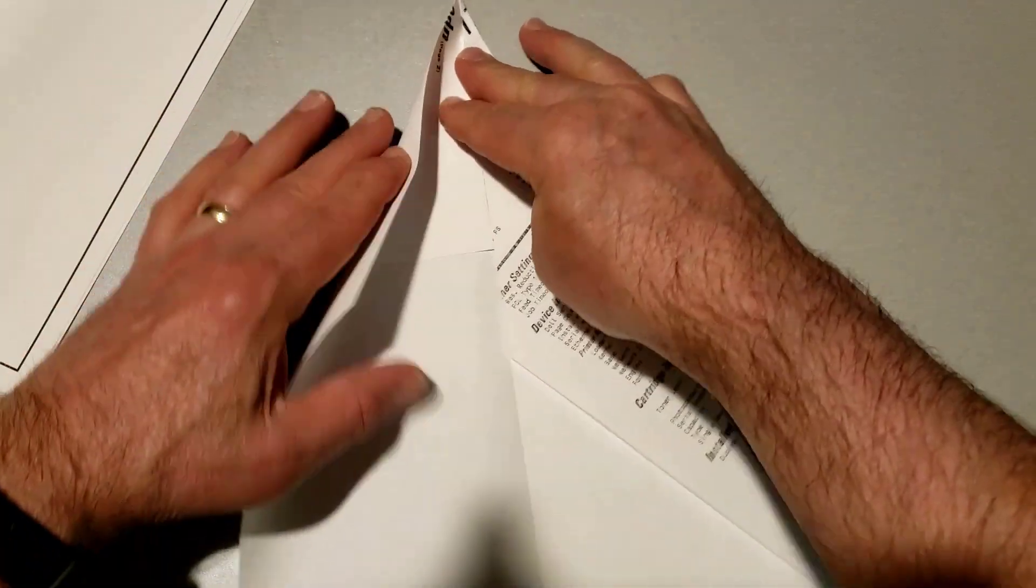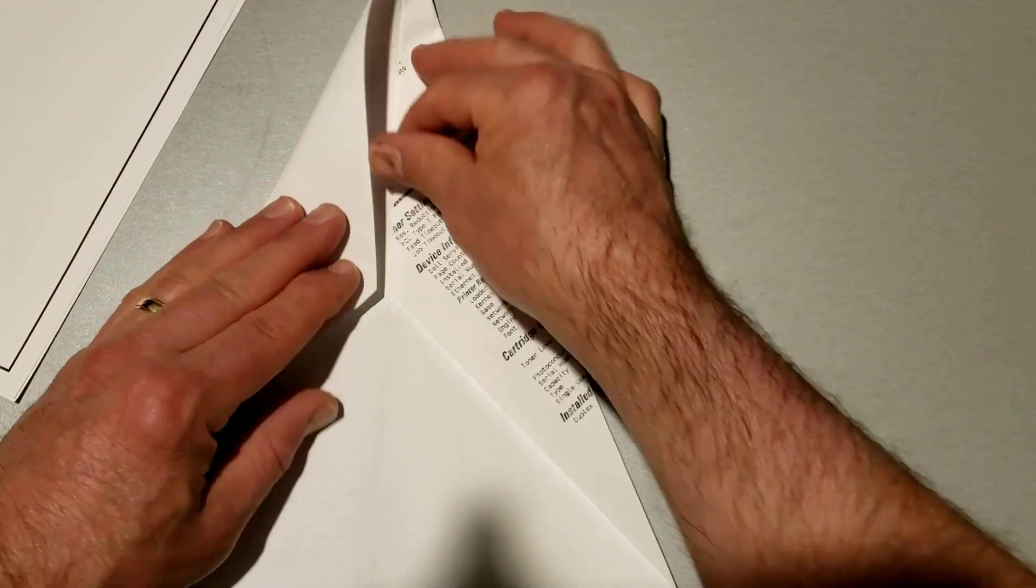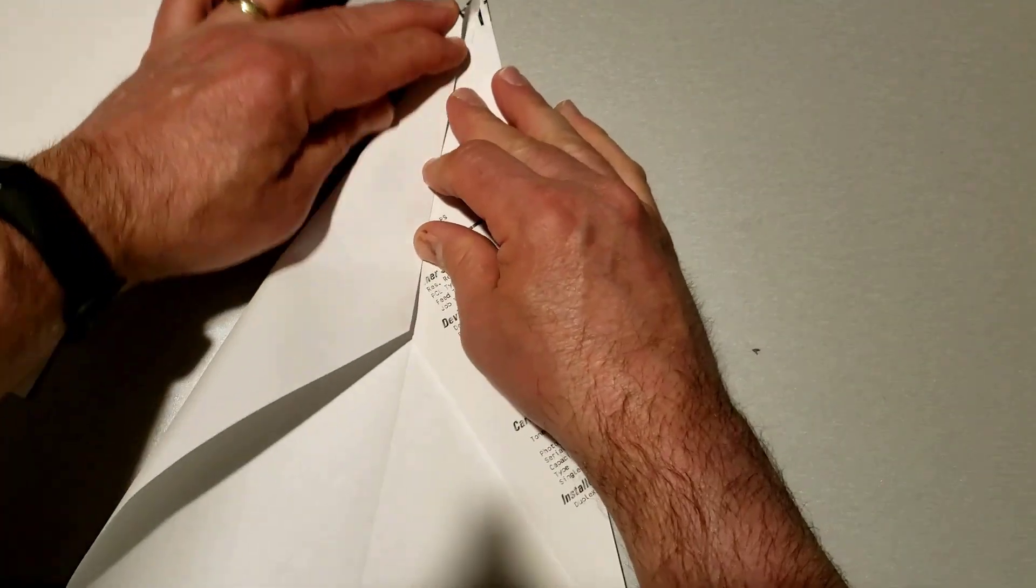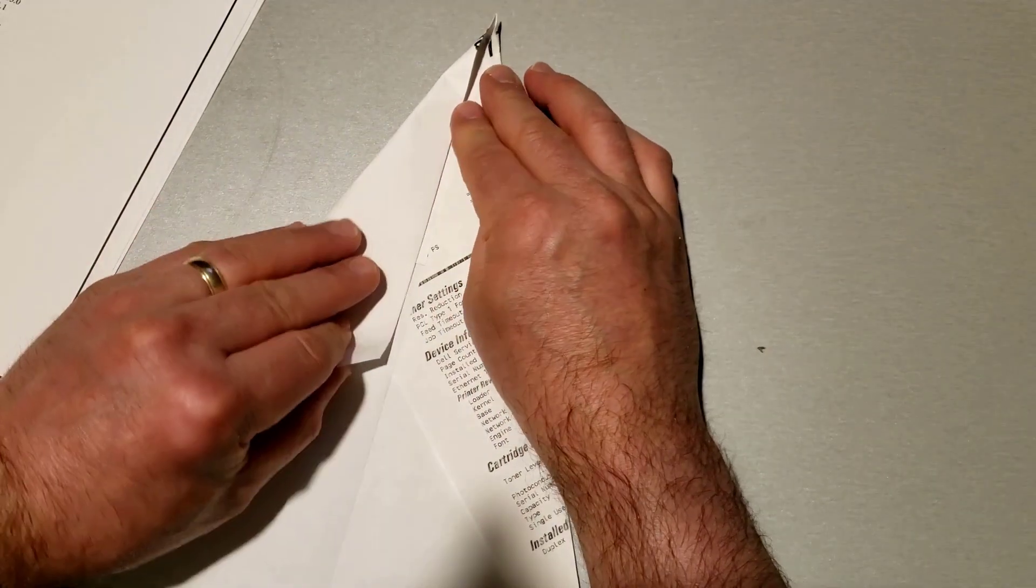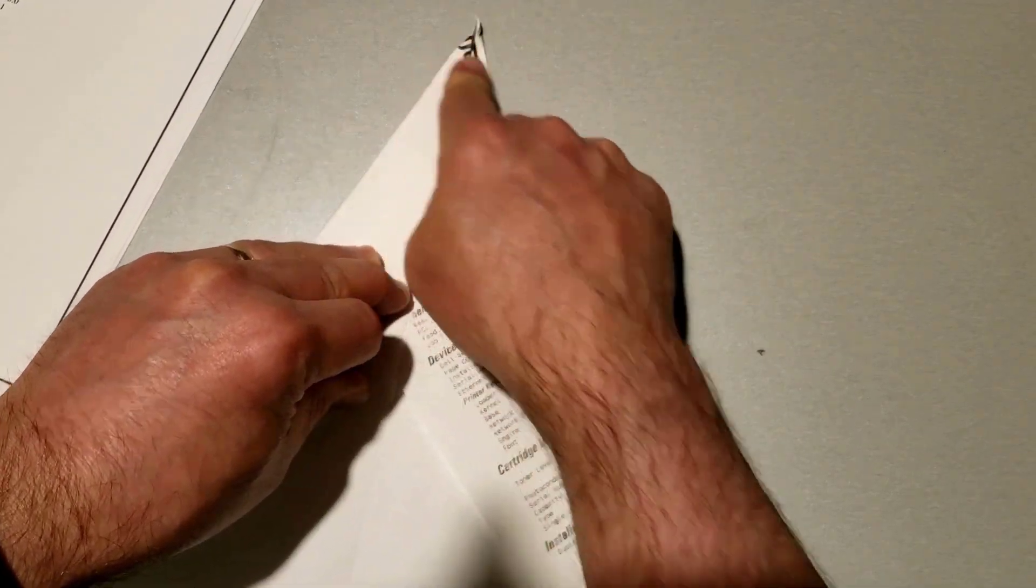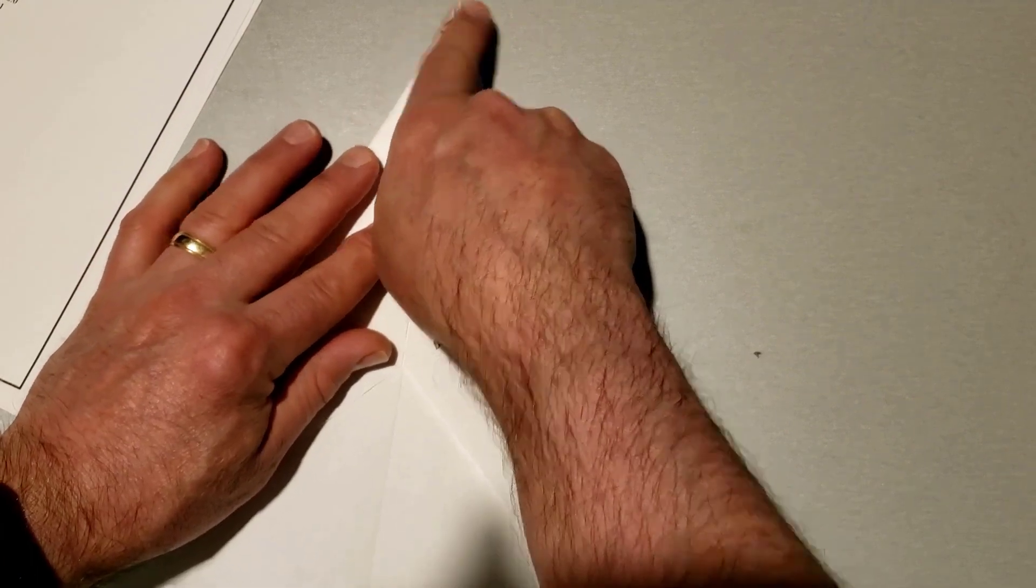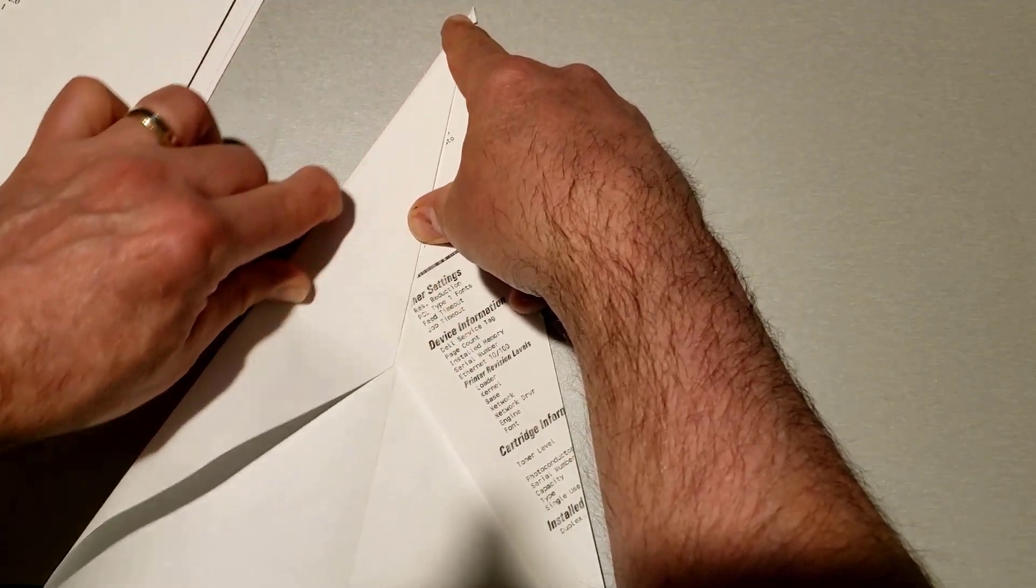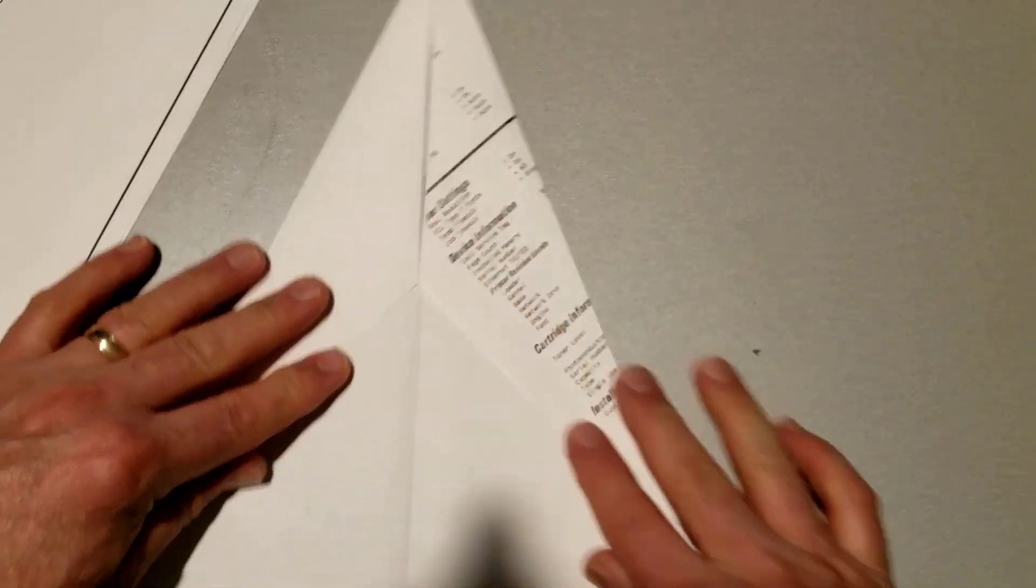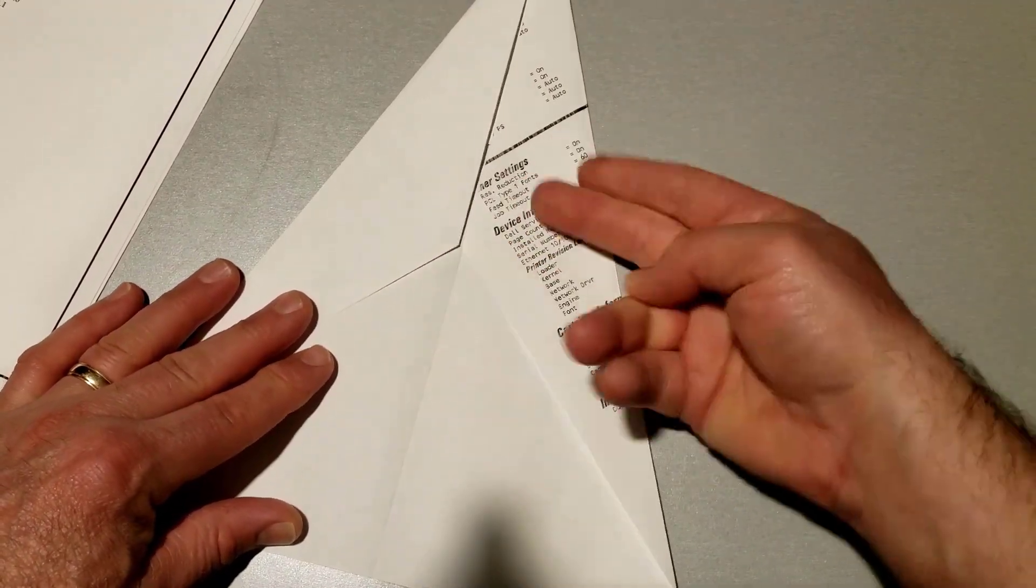The same thing on this side. When you got it like this, we're gonna go two finger lengths below this and make sure that you fold it straight. So I like to flip it over and if I make sure that this line lines up with this line then I'm sure it is a straight fold.